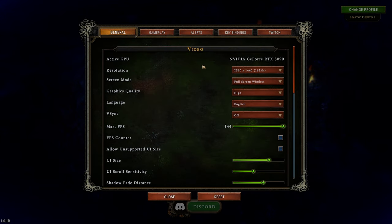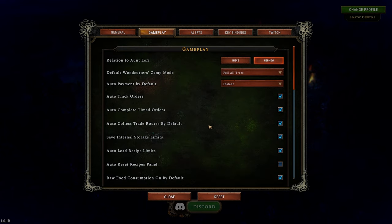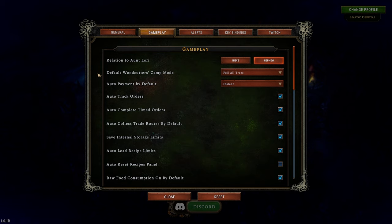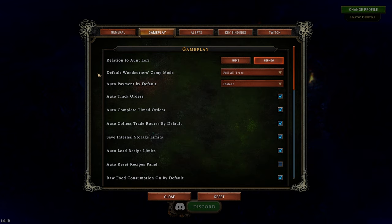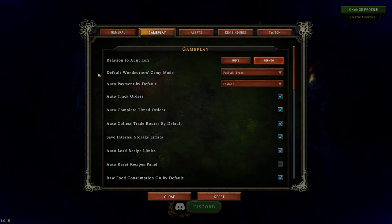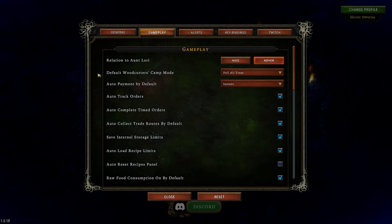The Gameplay tab is where it gets very interesting and where you can really start making things your own, crafting the game to your experience and how you want to play. First, your relation to Aunt Lori — we'll get into that later, but this basically chooses your gender association, and it'll affect the verbiage and how she talks to you.